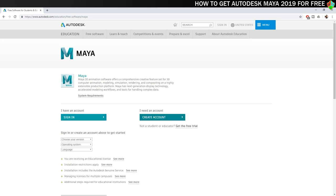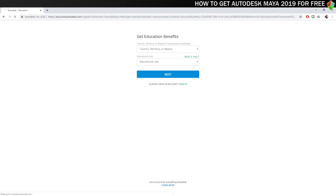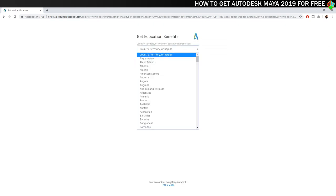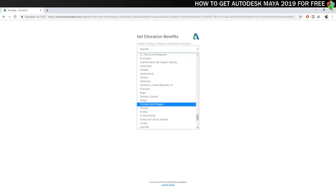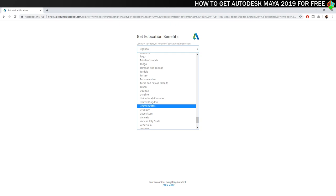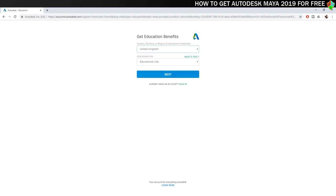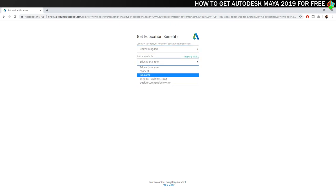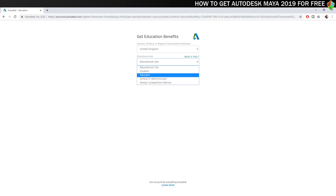If you don't already have an account you need to click on create an account and then fill in your details. You'll be asked which country your educational institution is in. I'm in the UK so I'm choosing that. You'll then be asked about your educational role. I'm an educator so I'm choosing that option but if you're a student you'll probably want to choose the student option. Once that's done click next.